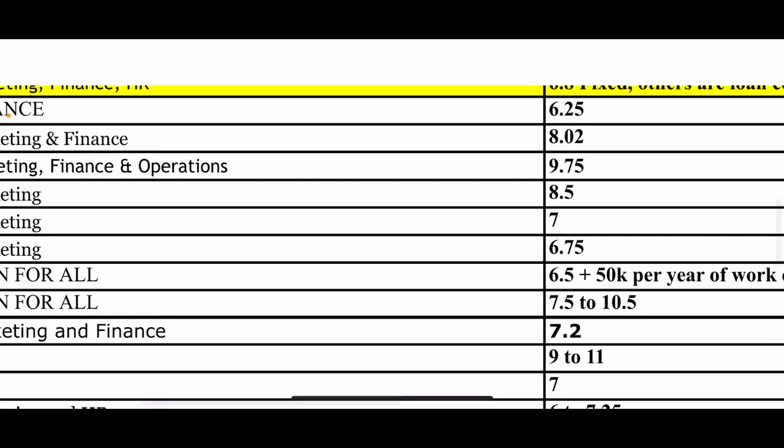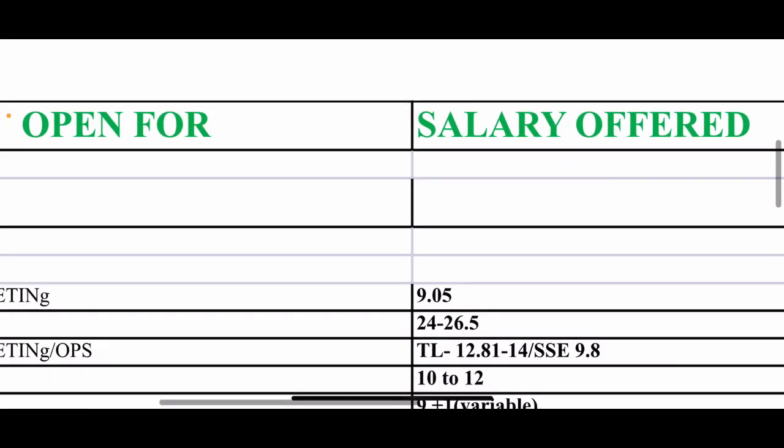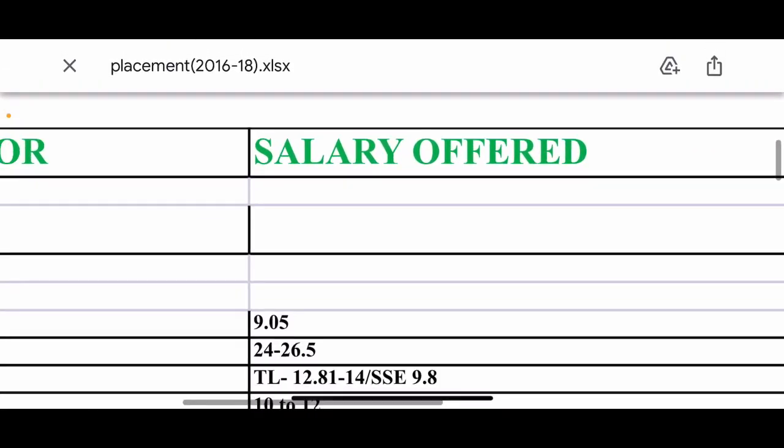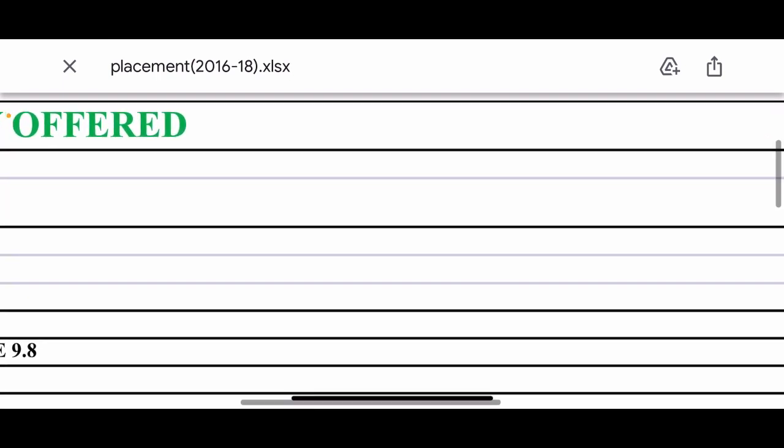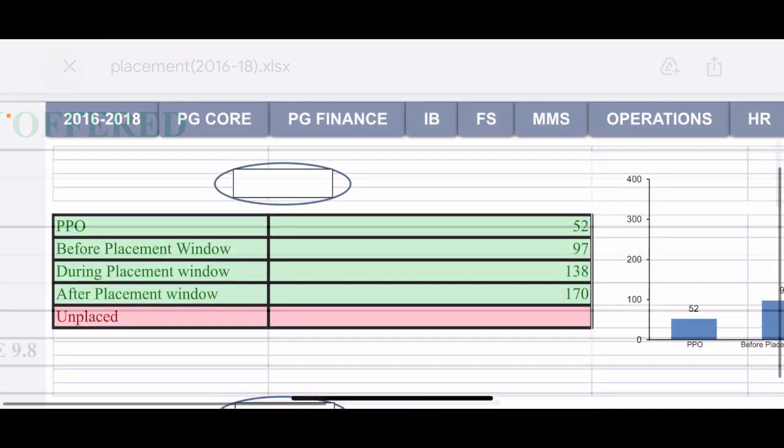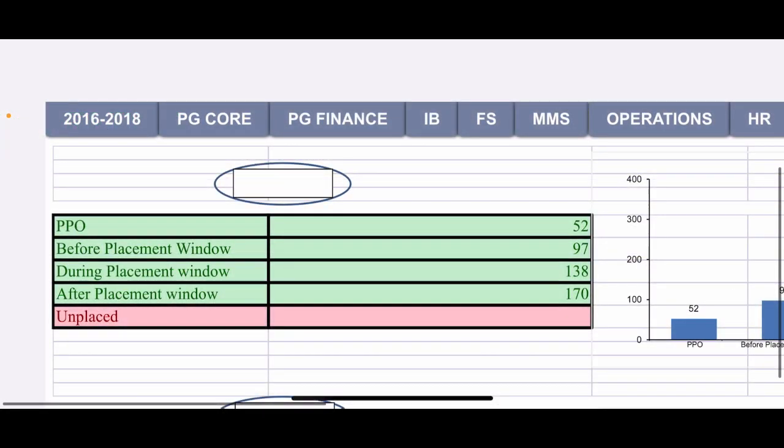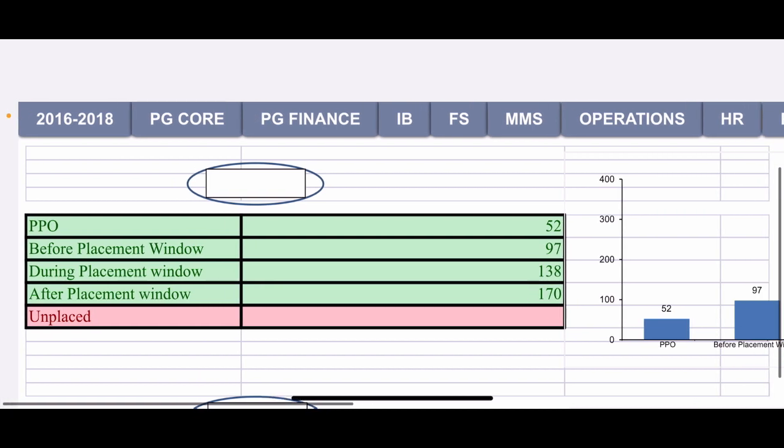This is a few years before placement report but these are actual placement figures. Friends, I will tell you that you can go to KJ Somaya. KJ Somaya you should know, in short I will tell you.